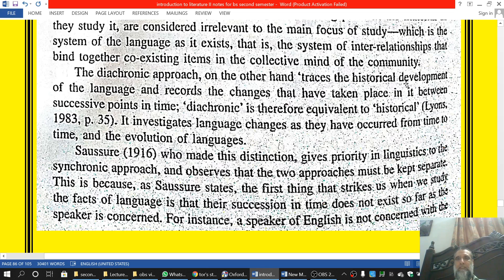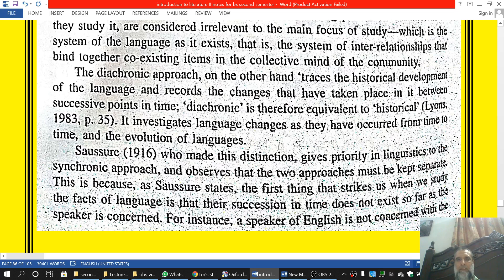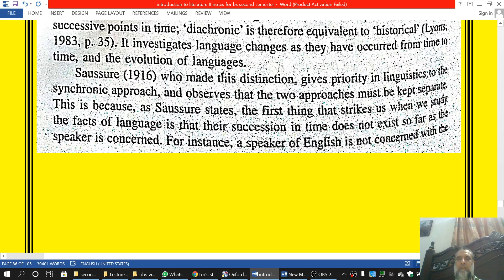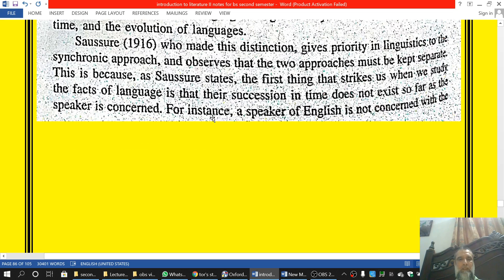The diachronic approach traces the historical development of the language and records the changes that have taken place in it between successive parts of time. Diachronic is therefore equivalent to historical. It traces how languages have evolved and how they have reached their current state.